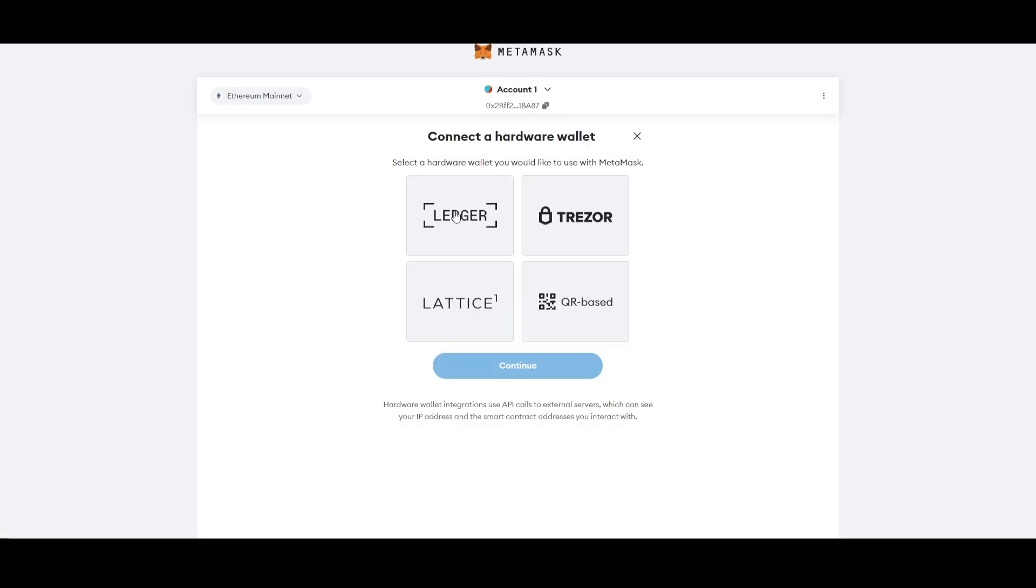Once you do that, a next page will open up. Here, select Ledger and then simply click on this continue. As you can see, you can actually connect your Ledger with your MetaMask wallet.